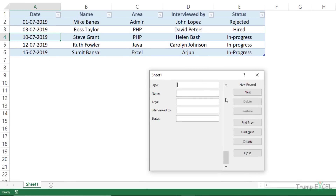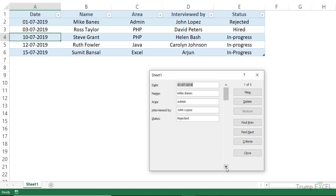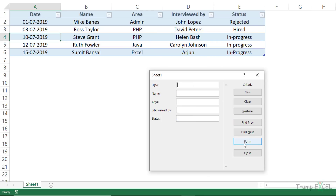Another thing you can do with the data entry form is find specific records. You can scroll through records using the scroll bar or the Find Next and Find Previous buttons. But if you don't want to go through all records and only want to see records where the area of expertise is PHP, click the Criteria button. This changes the form to criteria mode — you'll see it says 'Criteria' at the top. Type PHP in the Area field, and when you use Find Next or Find Previous, it will only show records where the area of expertise is PHP.